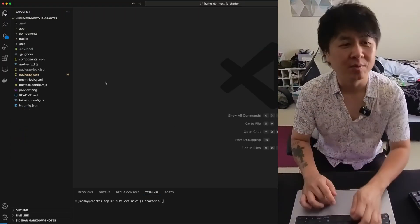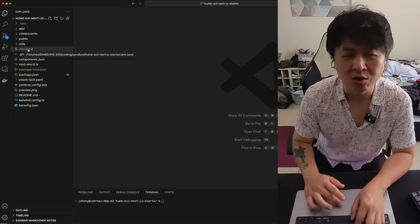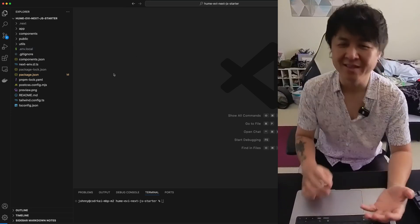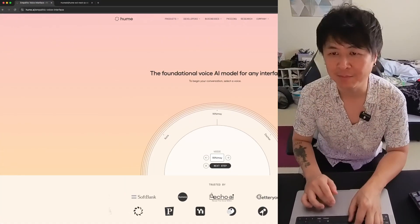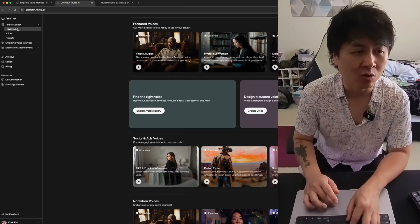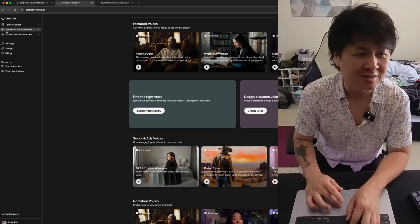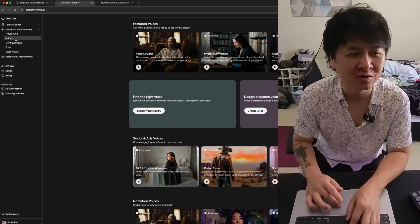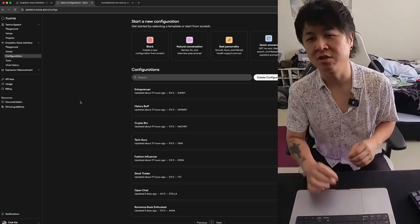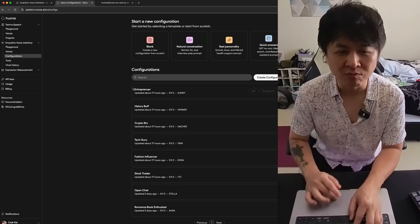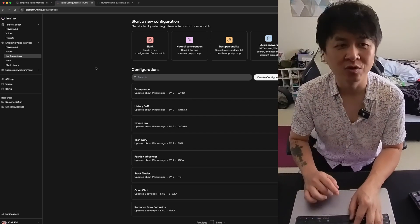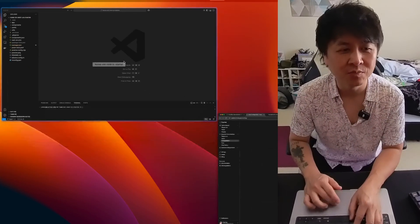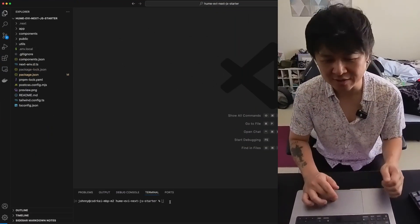And then you want to make sure that you go into your .env.local file right here and put in the Hume AI key where you can get by signing up. Go to the app right here. You can sign up. It's totally free. You can create your own voices in here inside of the empathic voice interface right here. Go to configurations. You can get your own API key and create your own voices. Grab that key for specific voices that you want to do and then put it into your environment local right here.